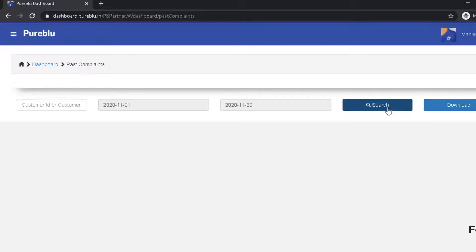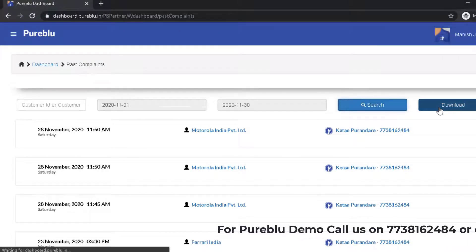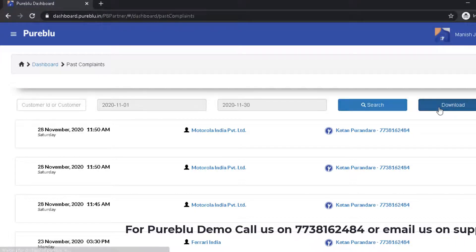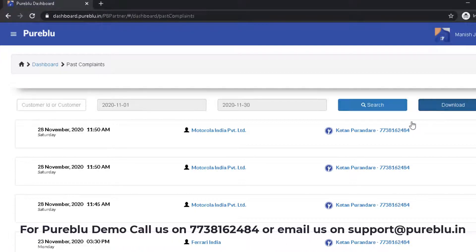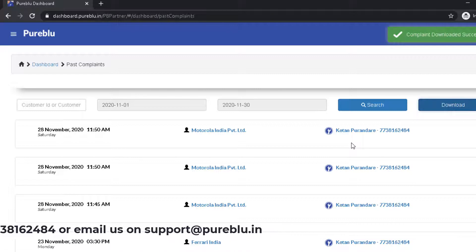And then click on Search. You can also search or you can also download. When you click Download, this data will be exported to an excel file.